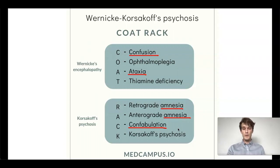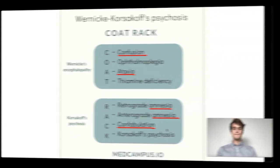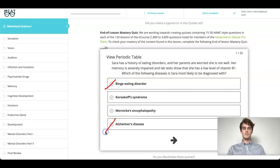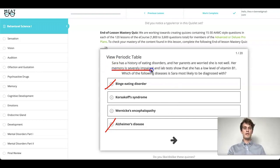So, now knowing what we know, let's go back and answer the question. Because this is a B1 deficiency, we can already eliminate it easily down to two answer choices. We know it won't be a binge eating disorder, and we also know it won't be Alzheimer's disease. Now we primarily just need to distinguish between Korsakoff's syndrome and Wernicke's encephalopathy. Can you think of the difference? Primarily, we should focus on the fact that her memory is being impaired, and so that clues us in that this is a later-stage progression, and therefore it will be Korsakoff's syndrome.